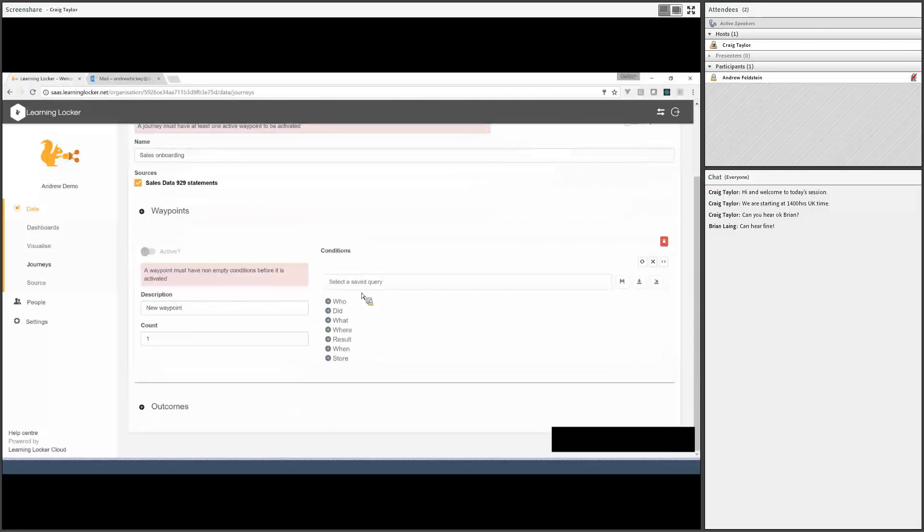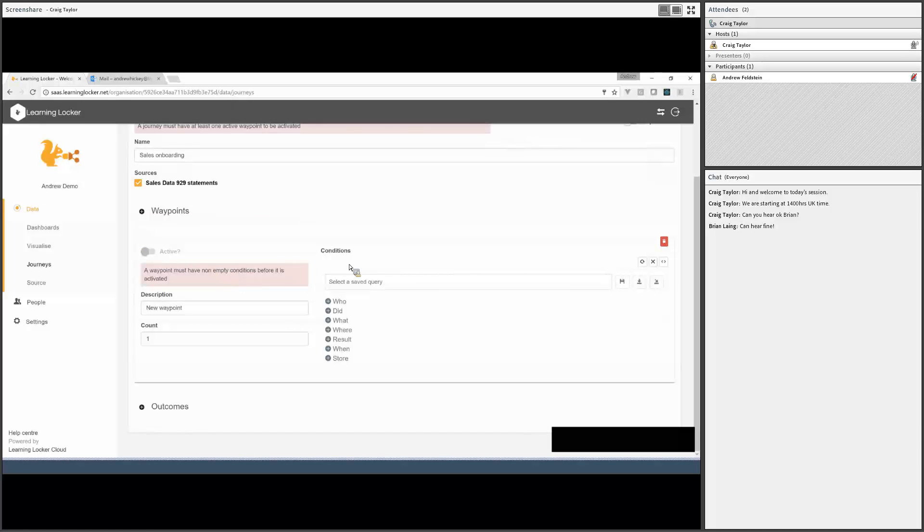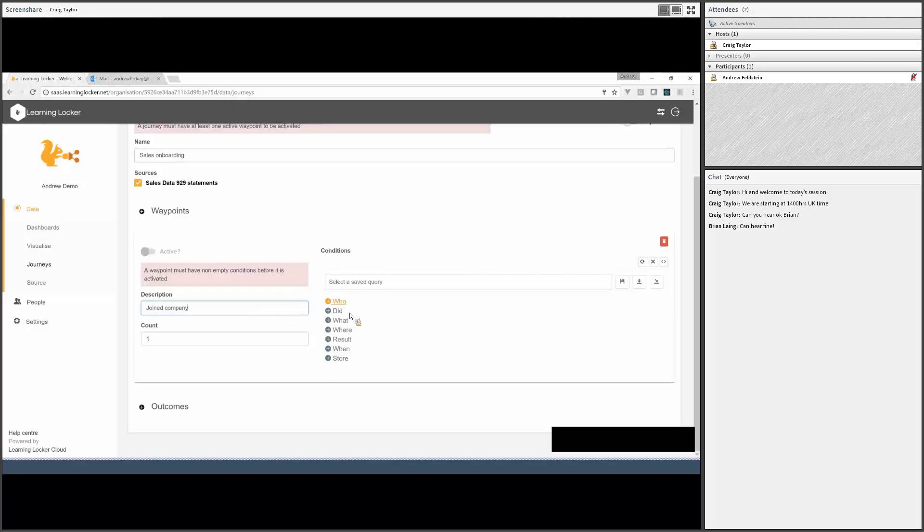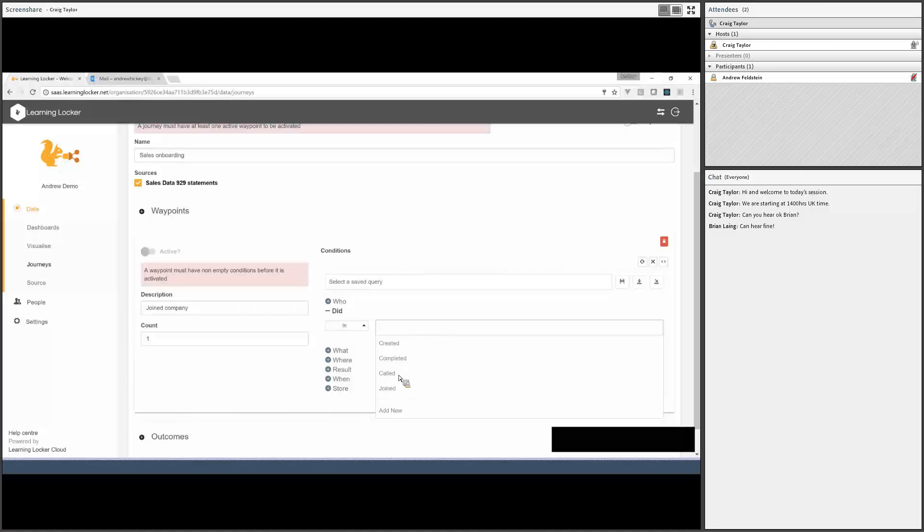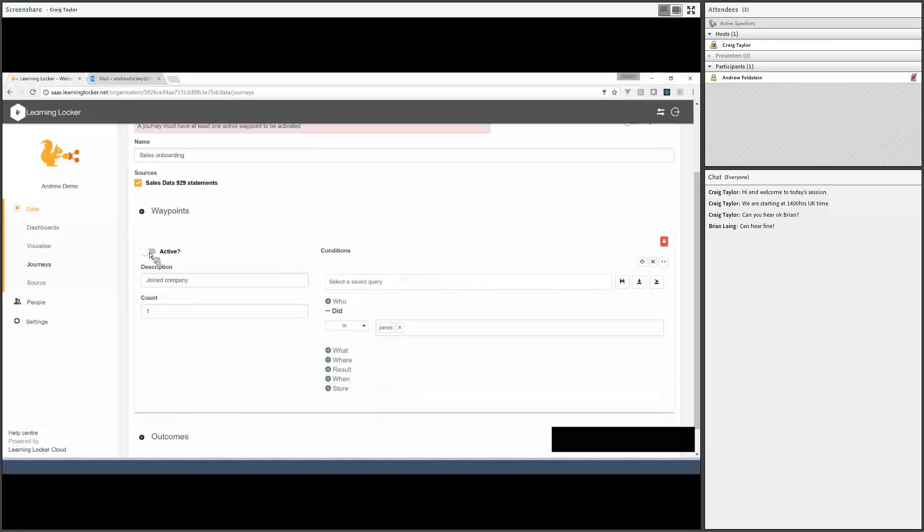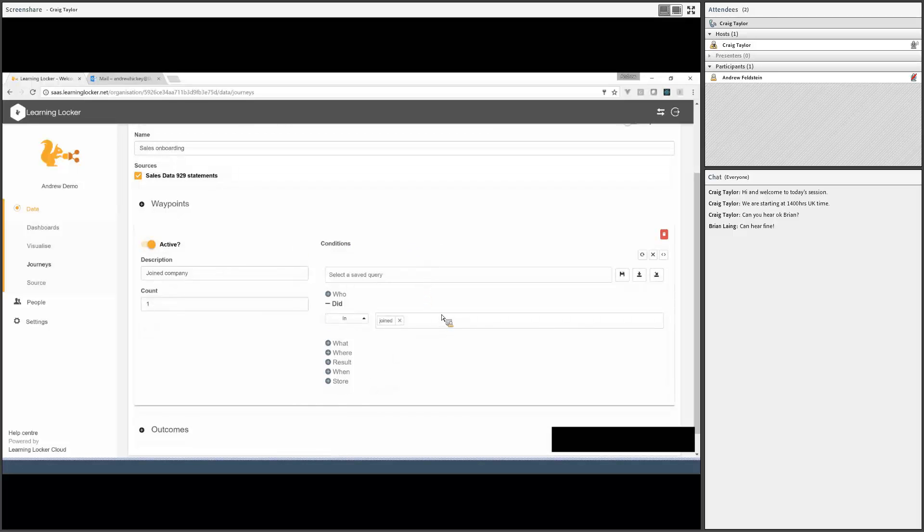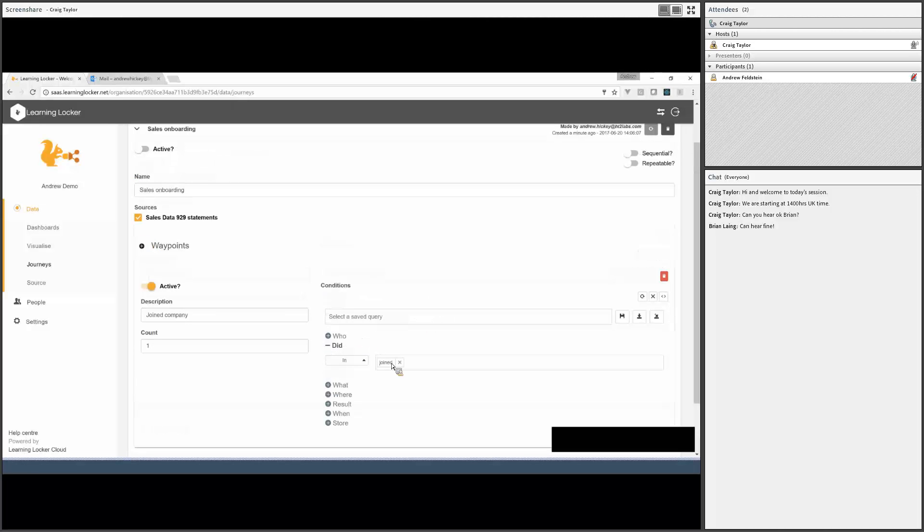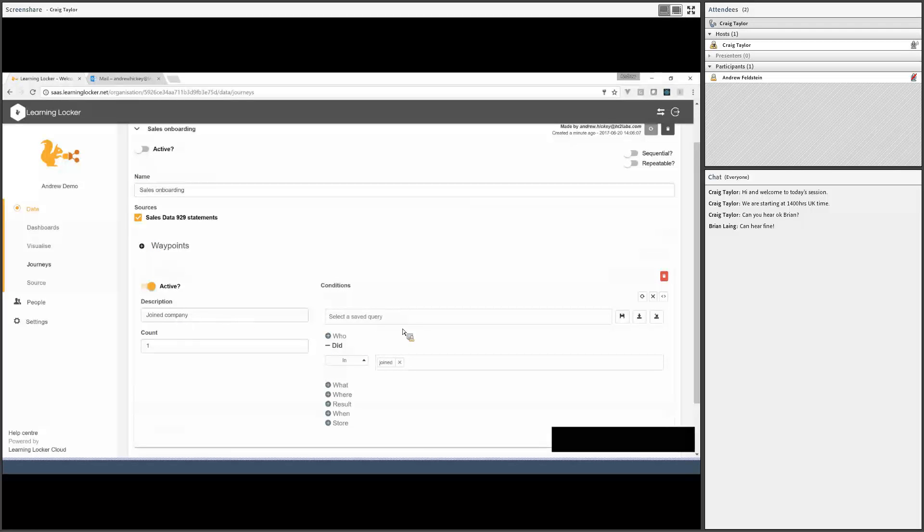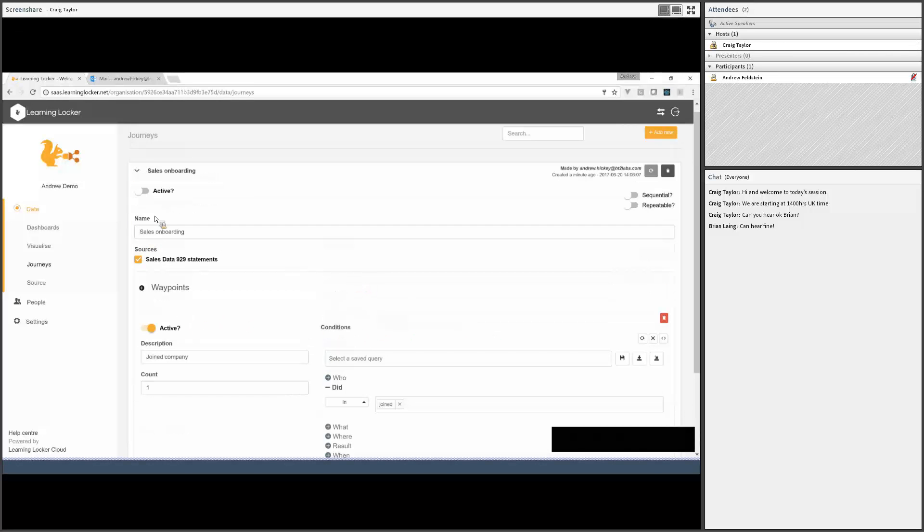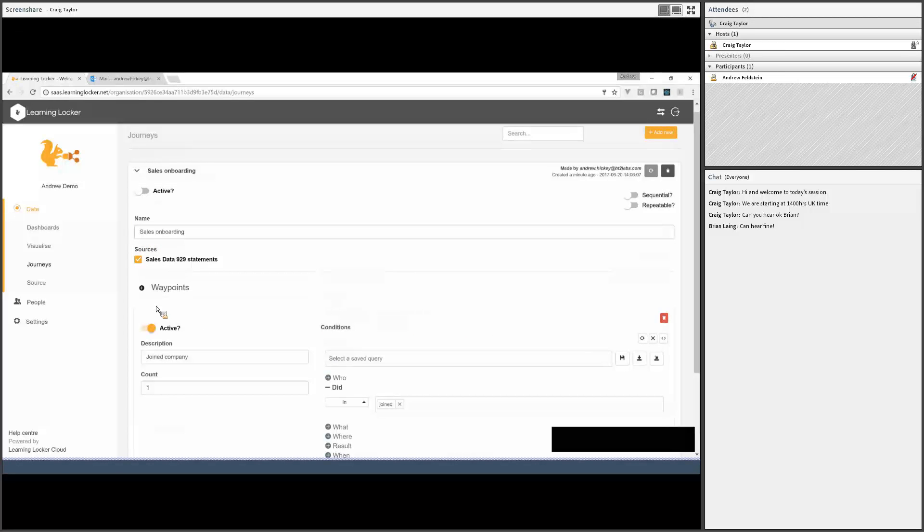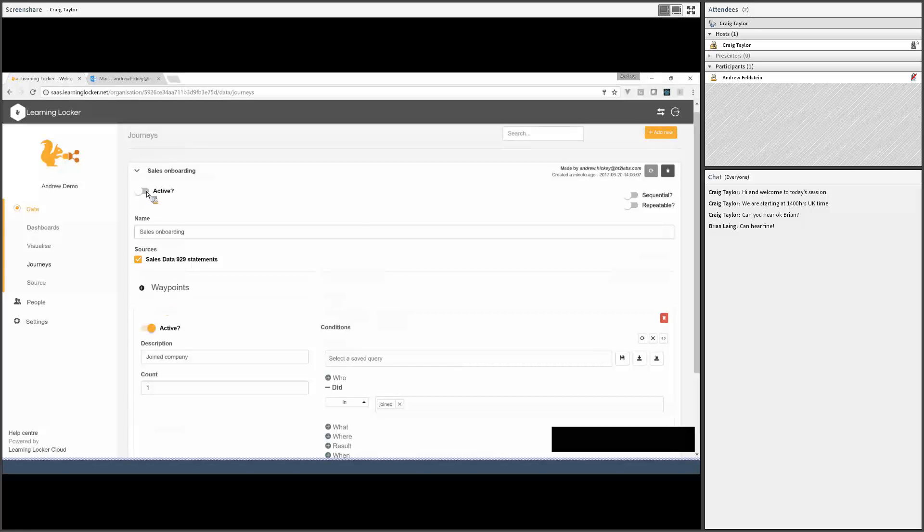Journeys are a picture of the overall activity that somebody's doing. That's broken down into single waypoints. A waypoint can be matched by one or more statements. So the first thing that we might be interested in is when people join the company. I'm going to say joined company. We'll set the verb here to joined, and we'll toggle this waypoint on. What this means is that as soon as we get a statement come in with the verb joined, whoever owned that statement will have this particular waypoint ticked off.